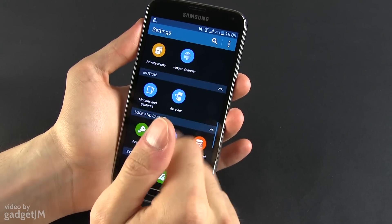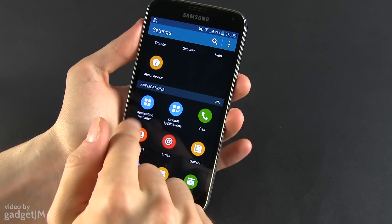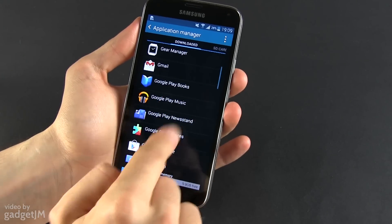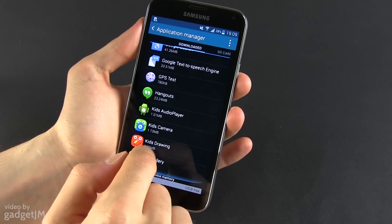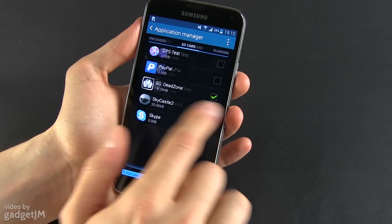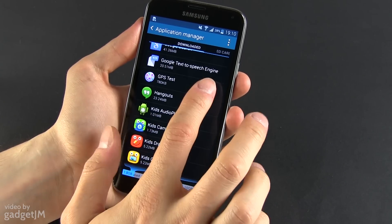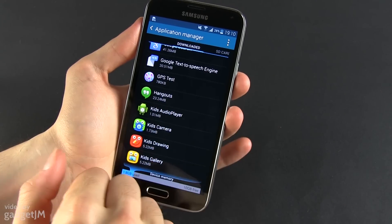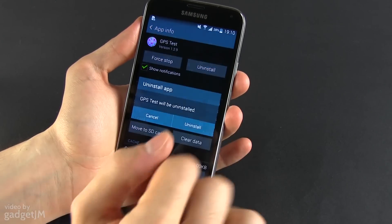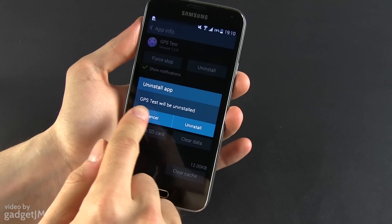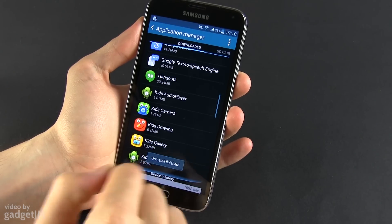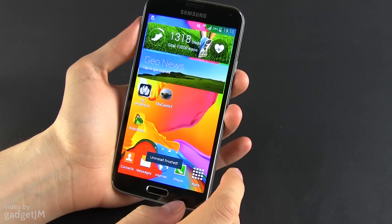Another option is going to the Settings and from here you can scroll down to the Application Manager. You have all these applications listed here — the downloaded applications, those on the SD card, and those running. We're interested in the downloaded applications. Find the one that you want removed, for instance this one. Tap it and tap uninstall. GPS test will be uninstalled — tap the icon and that's it, the application is gone.